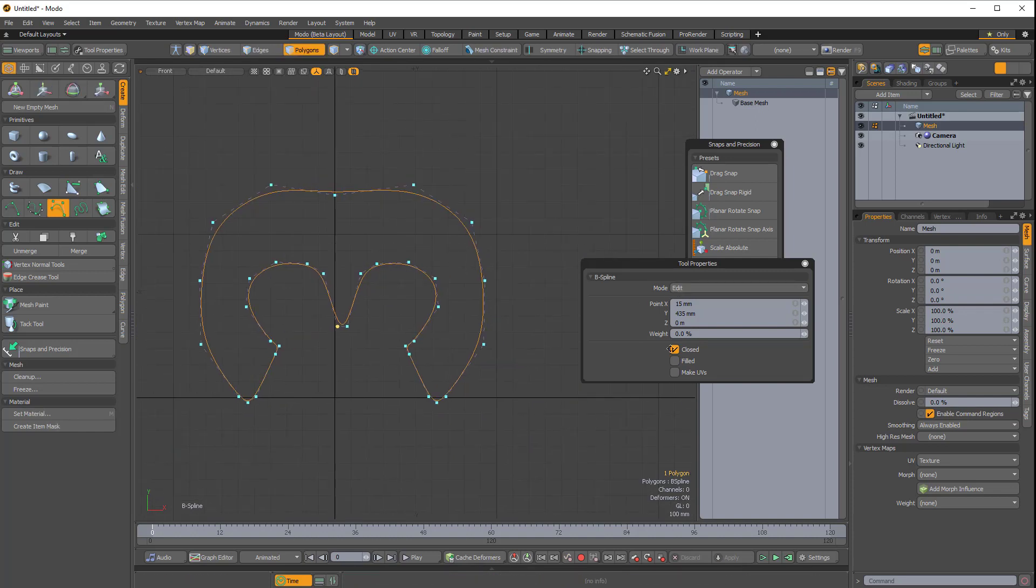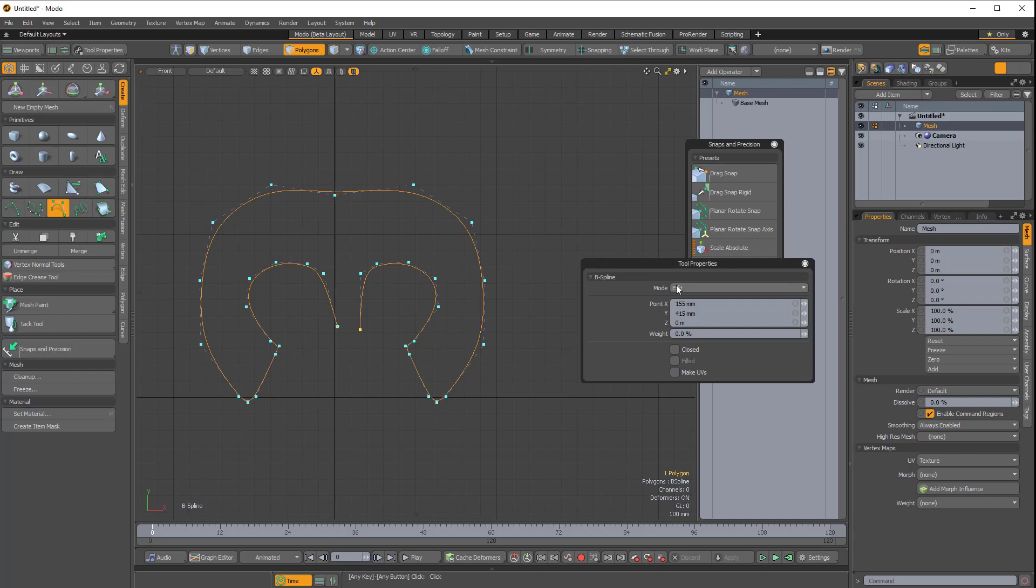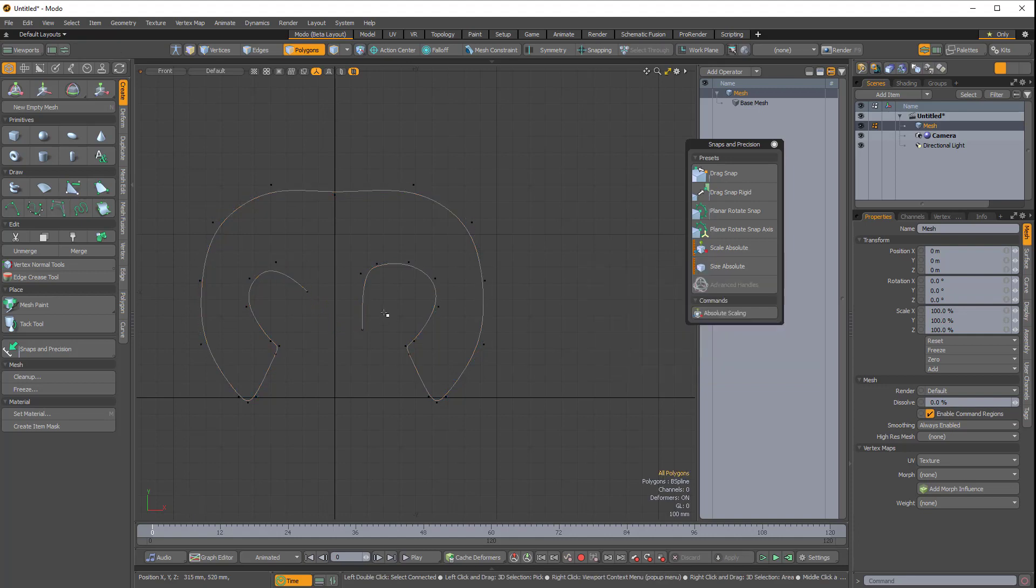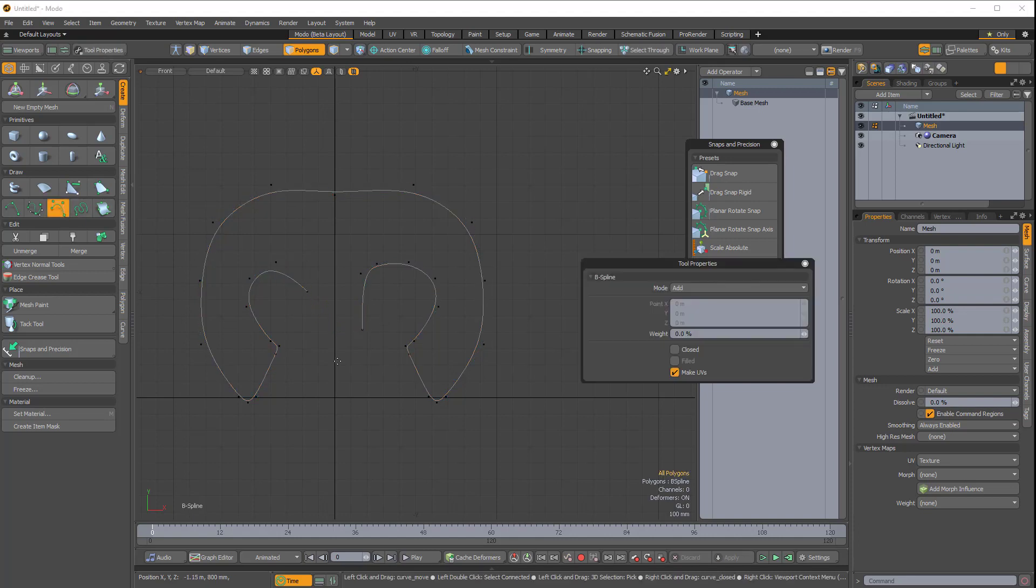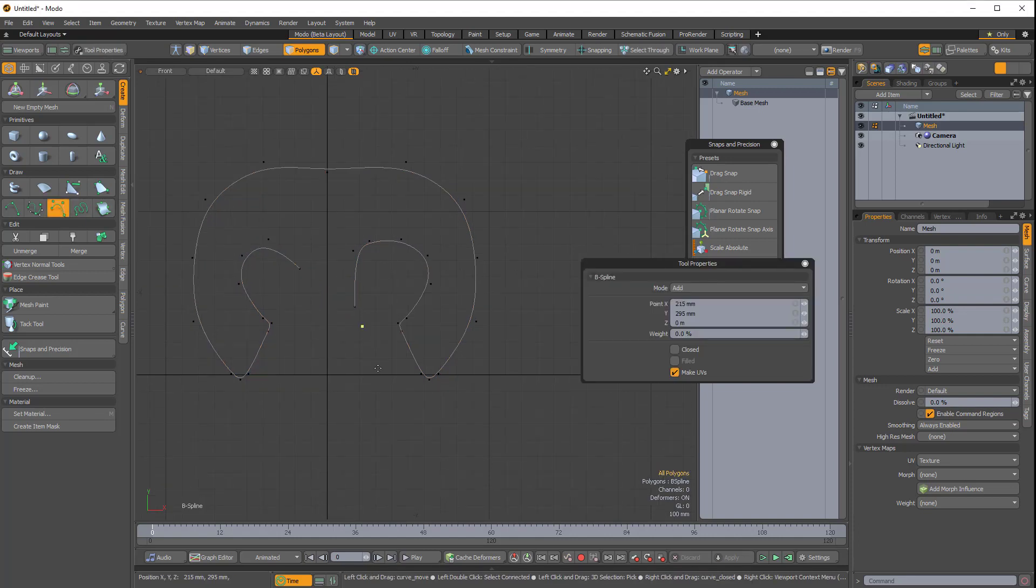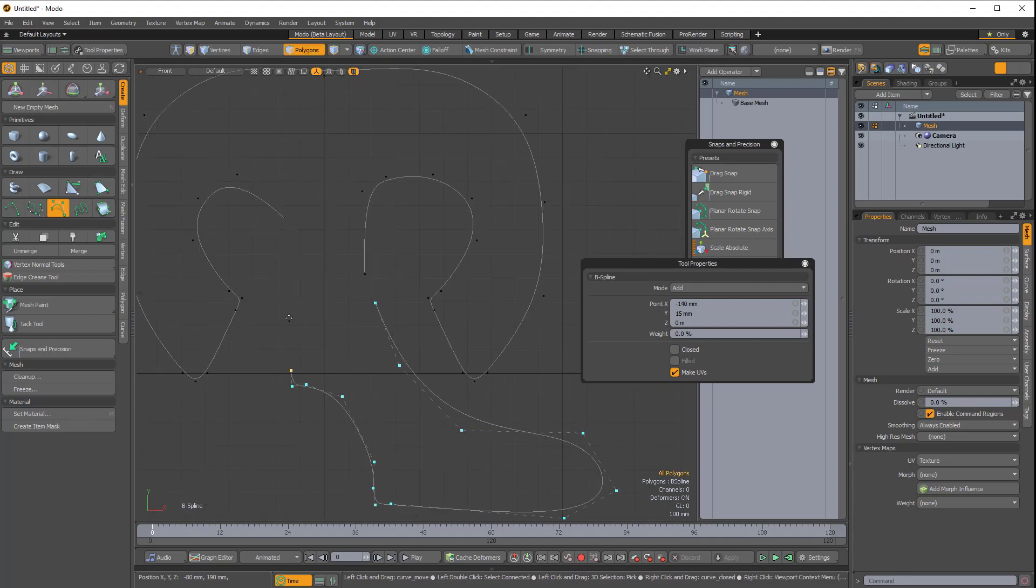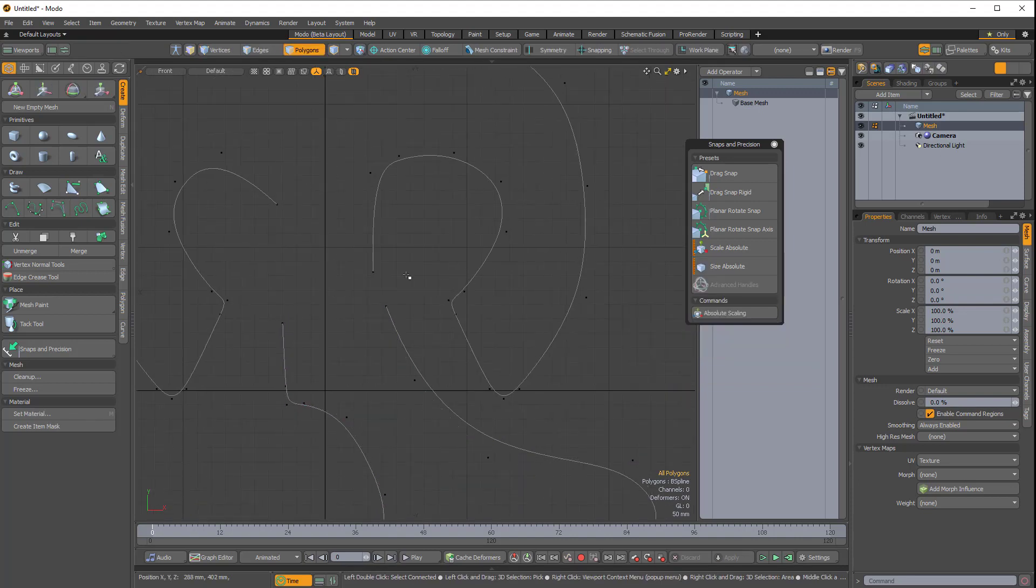So if I leave that open, I can actually change the mode from Edit to Add, and this allows me to middle mouse button click and delete some of these points, and I can actually start drawing out a new curve. So we can start combining multiple curves.